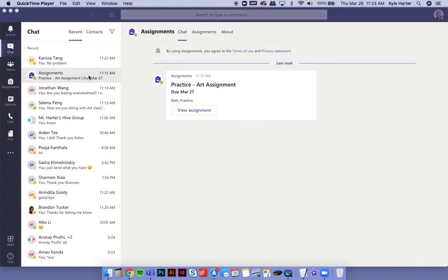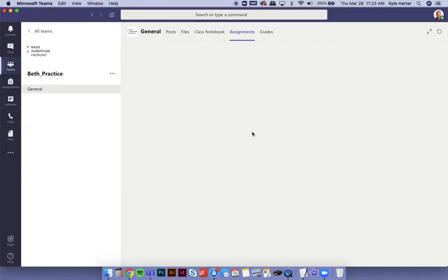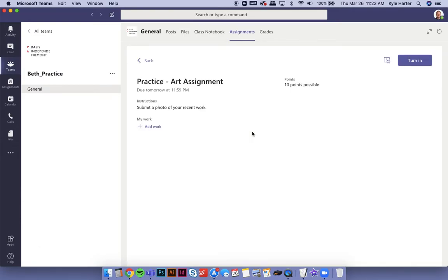So I got an assignment here. I'm going to view assignment. It's going to bring me here. It says the title here, how many points, when it's due, and it says submit a photo of your recent work.